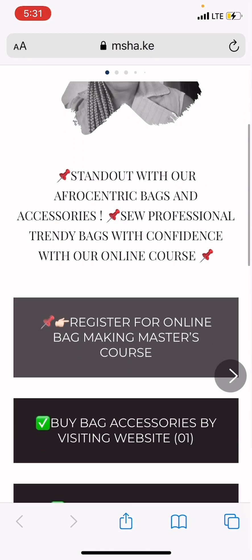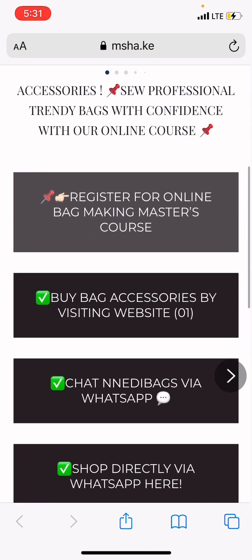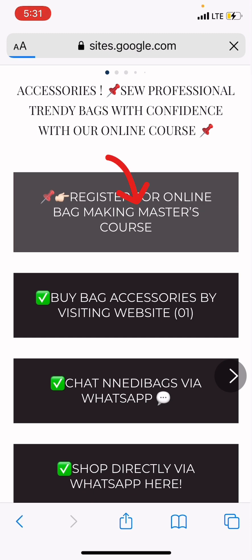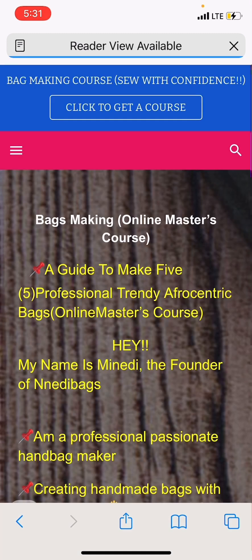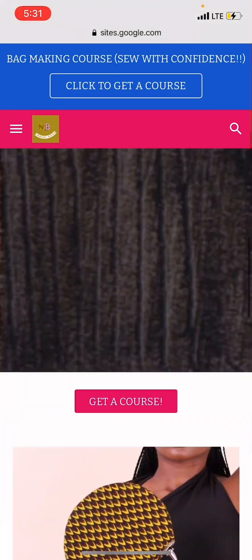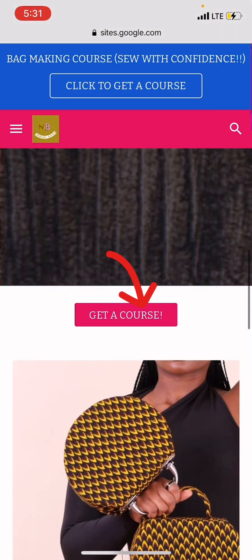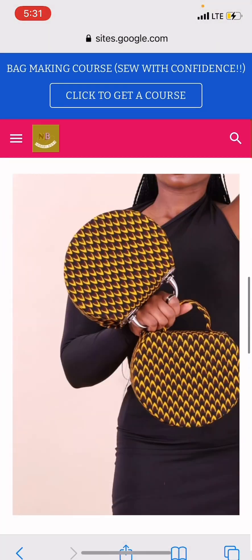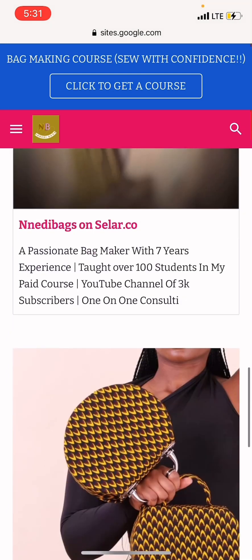So you click the first box which says 'Register for the Online Banking Course.' When you tap on it, you are just going to wait for it to get to this page, then you scroll down to where a red button is — this particular red button you tap on it.